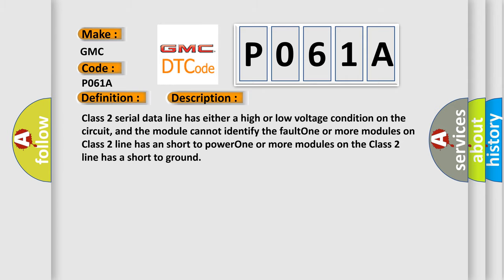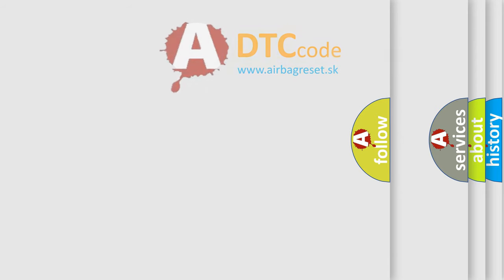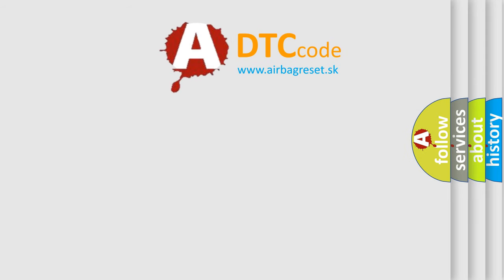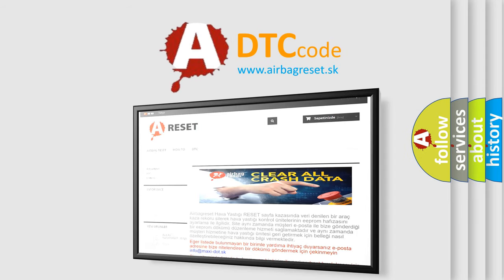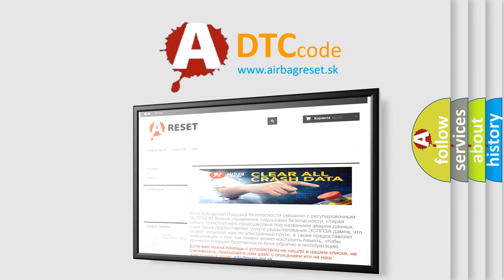The Airbag Reset website aims to provide information in 52 languages. Thank you for your attention and stay tuned for the next video.